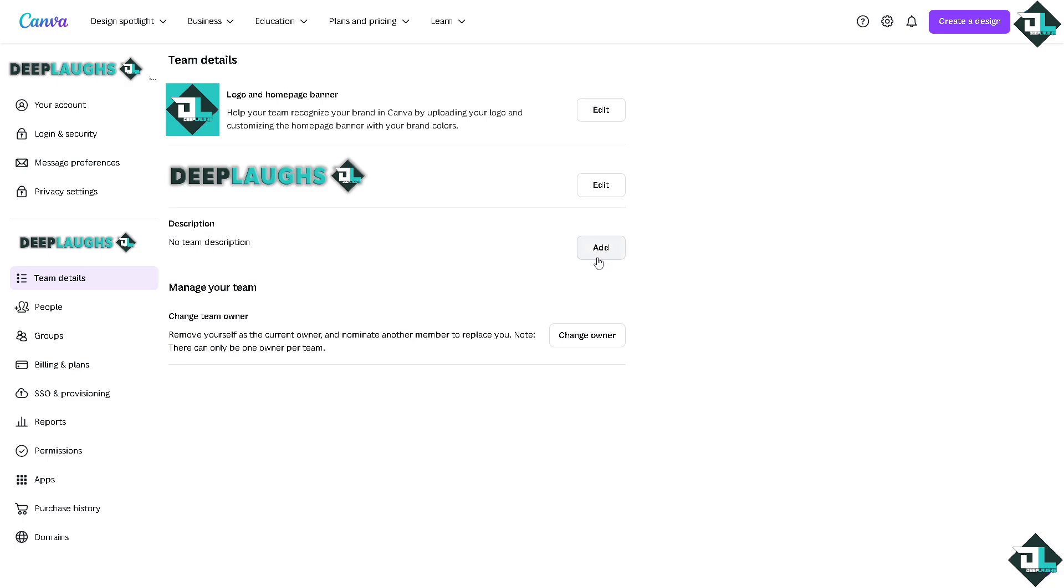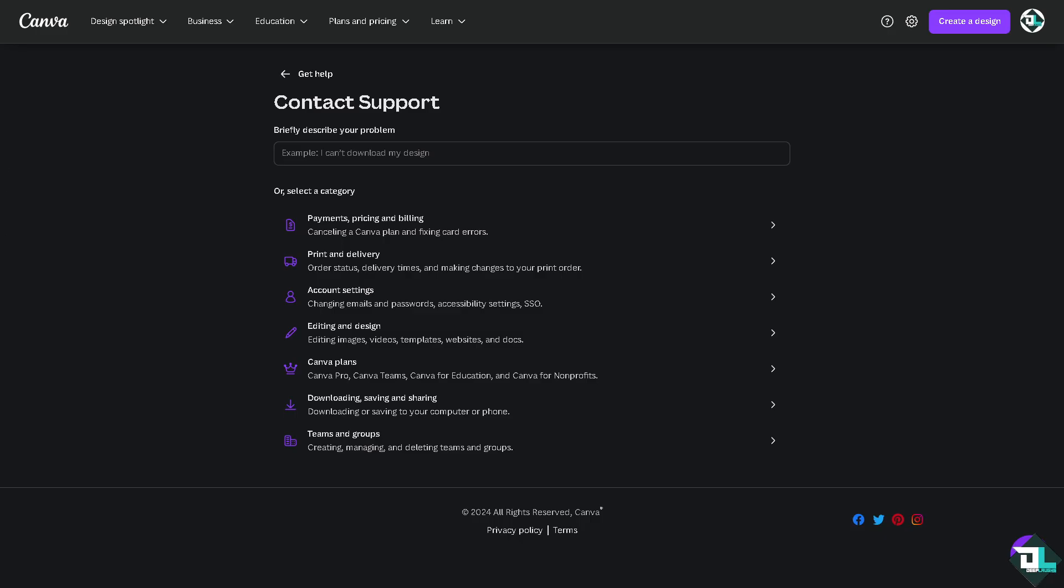But if in case you encounter problems deleting a team here in Canva, all you have to do in that case is to contact the Canva customer support.